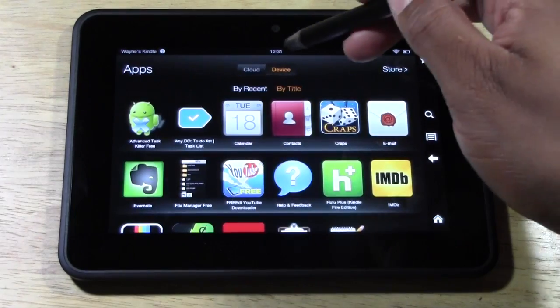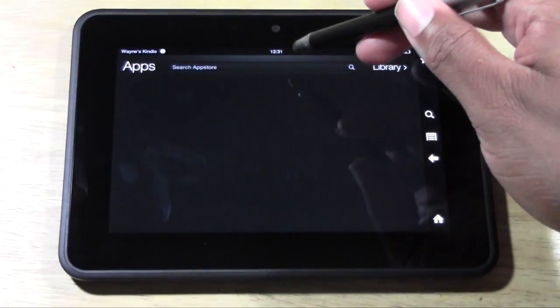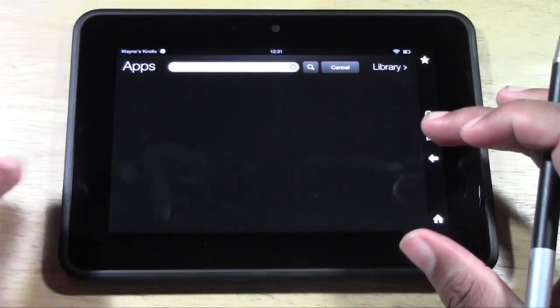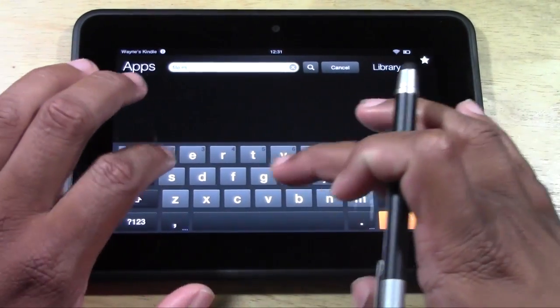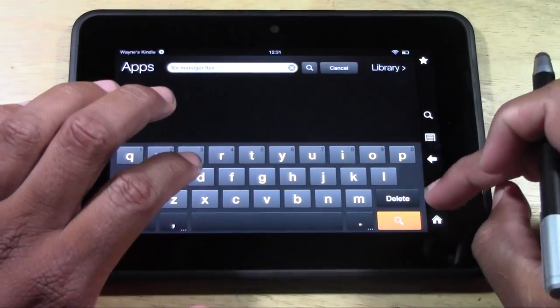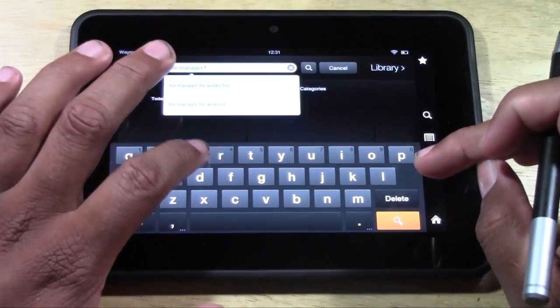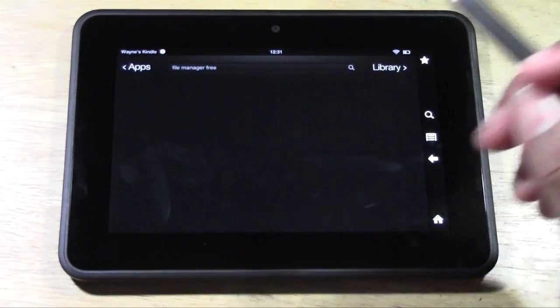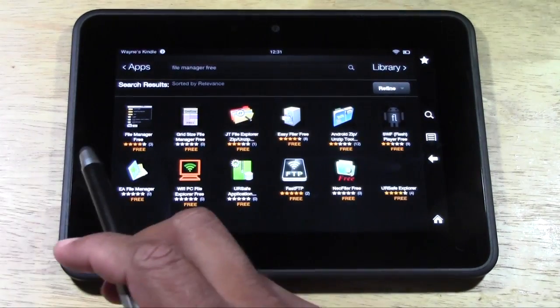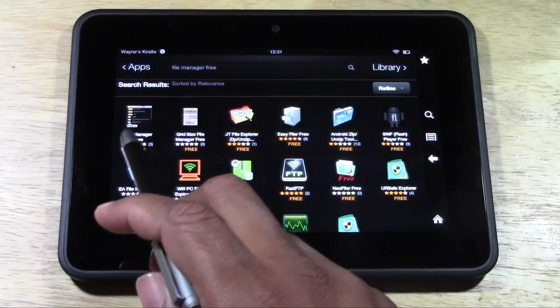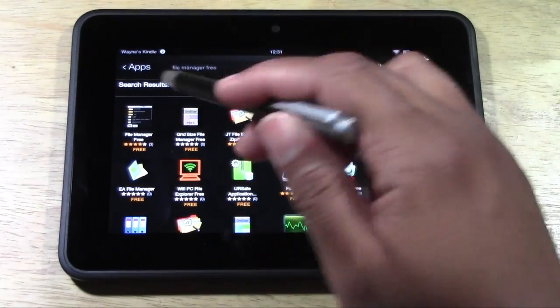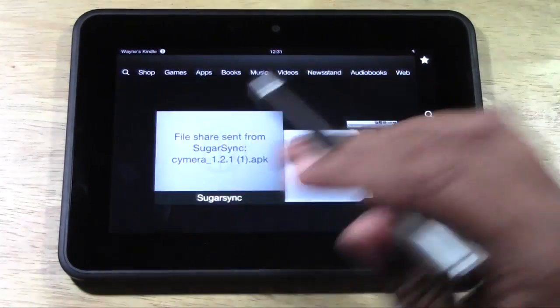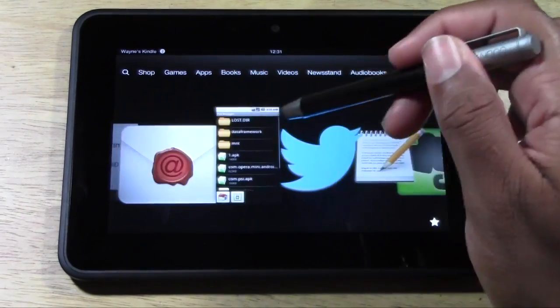Okay, so real fast, just to show you how to get it, go to your apps, go to the store, and you're going to type in File Manager Free. Make sure you spell it right. Look for the app that is the first one - it'll say File Manager Free and it has this type of icon. You'll tap on it and it'll download to your Kindle.